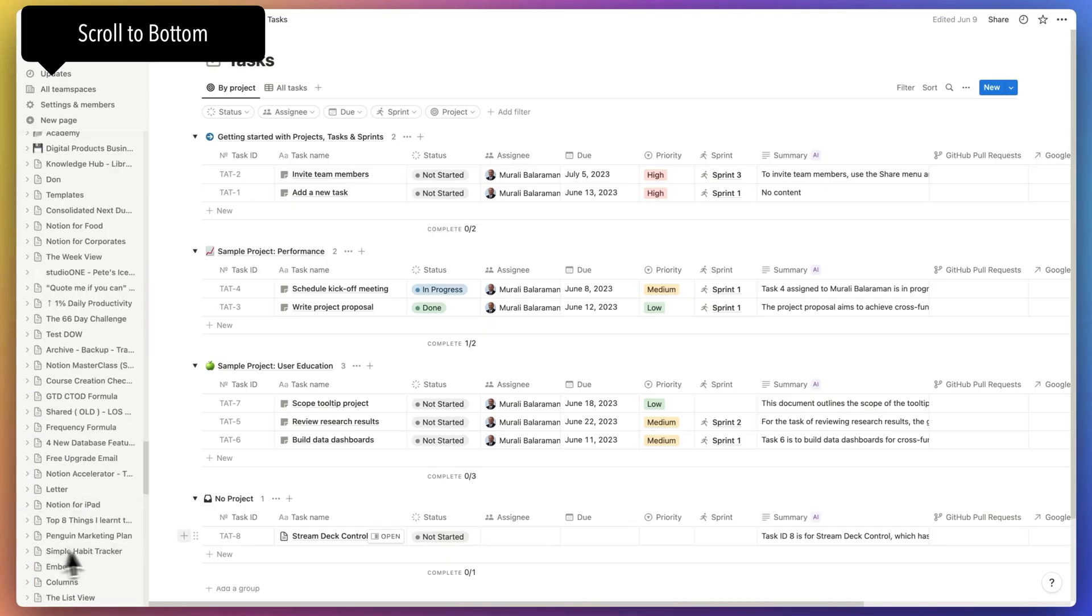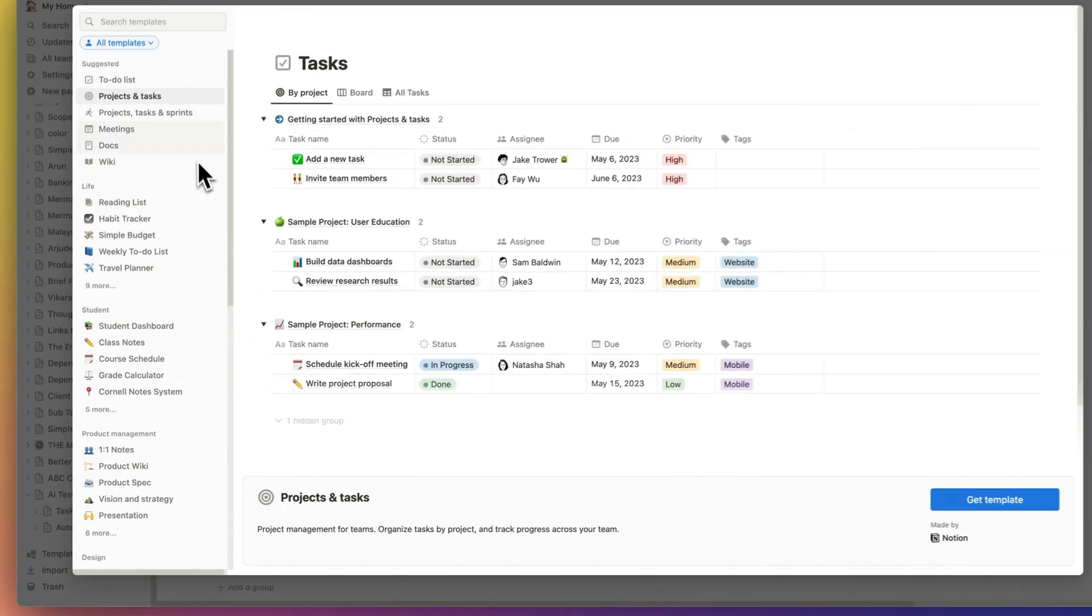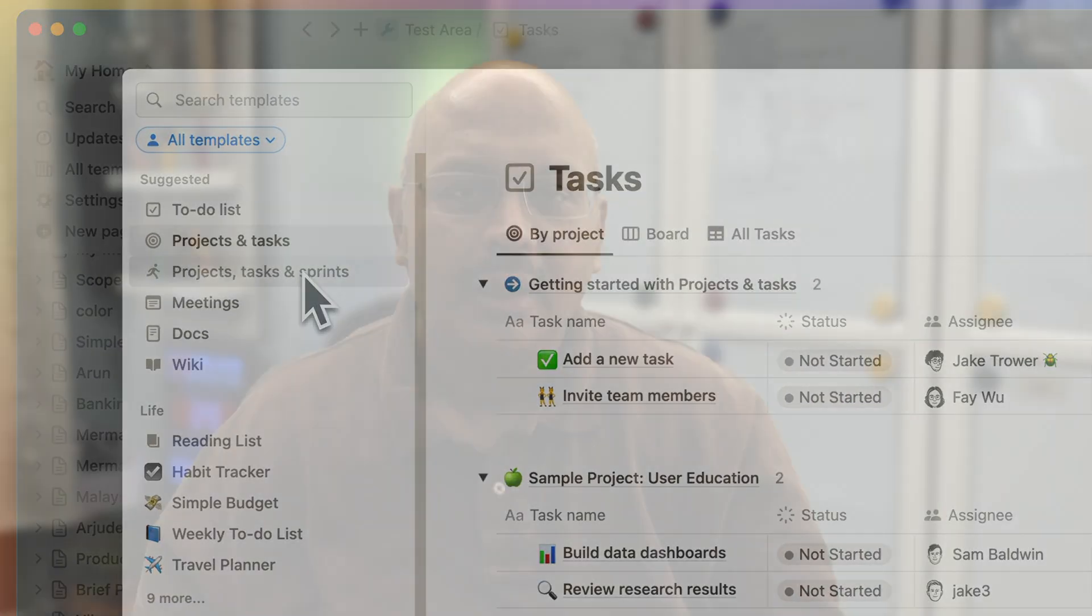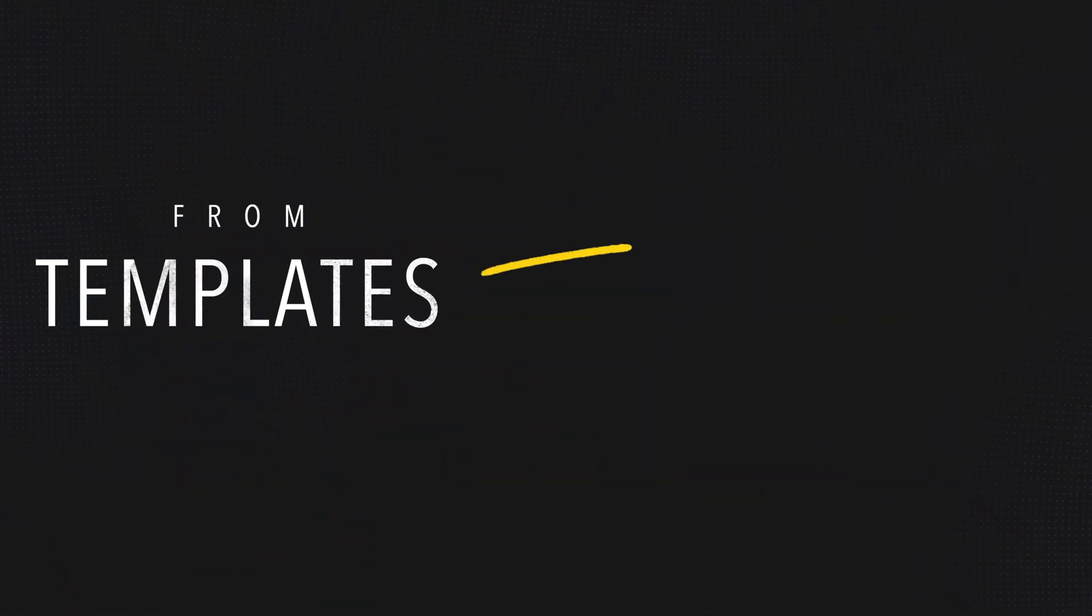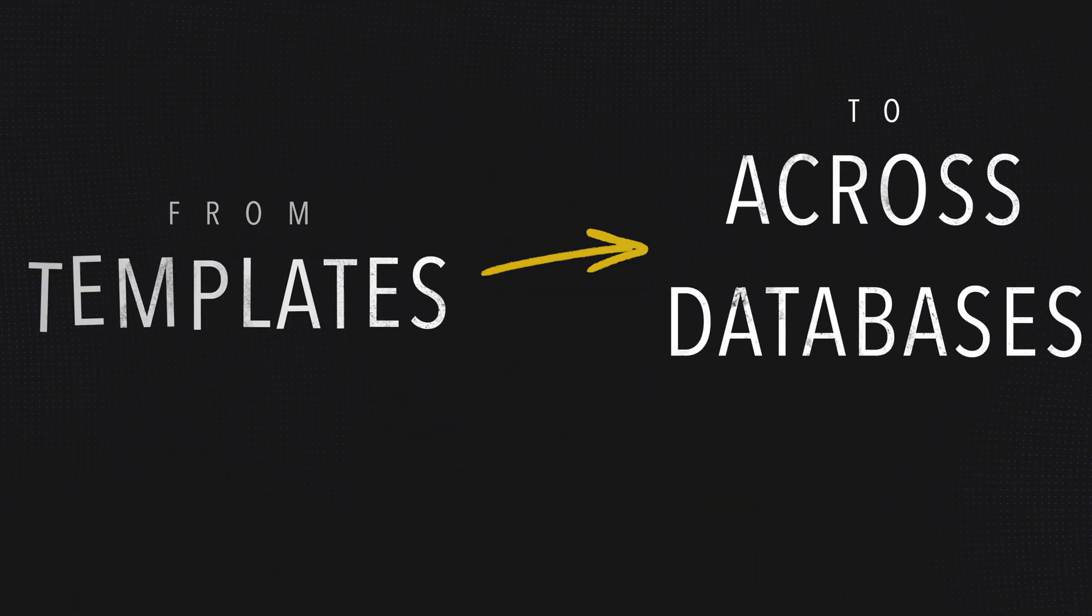However, some of this functionality is currently in beta and they've made it only available through a specific Notion project management template. And as more people test it, Notion plans to expand this functionality to the main spaces.